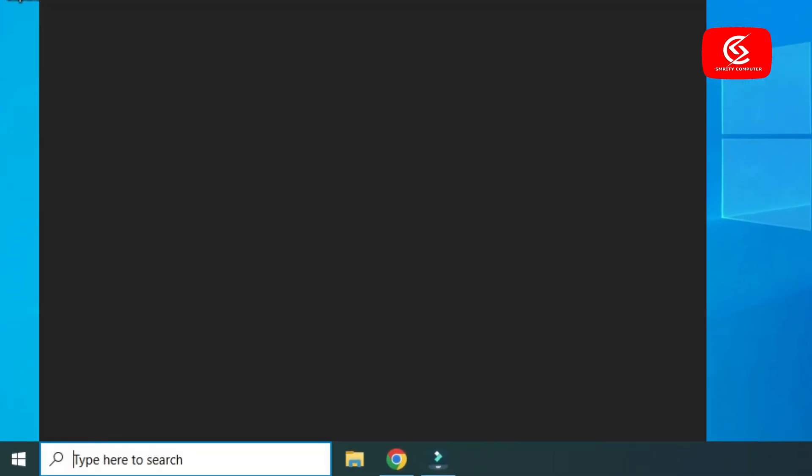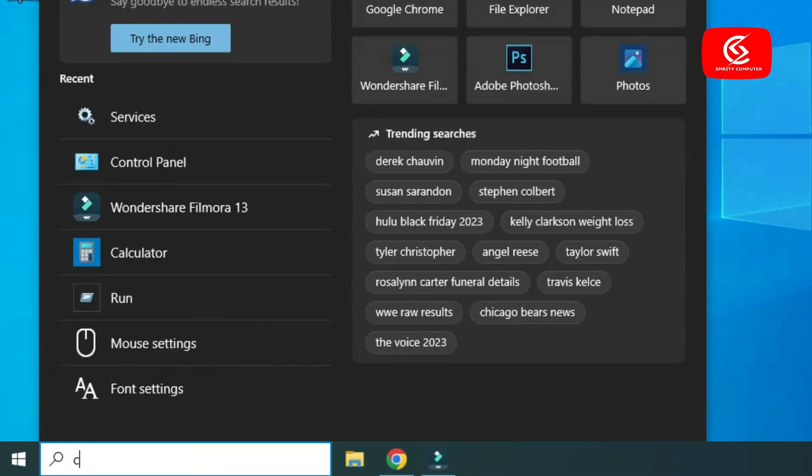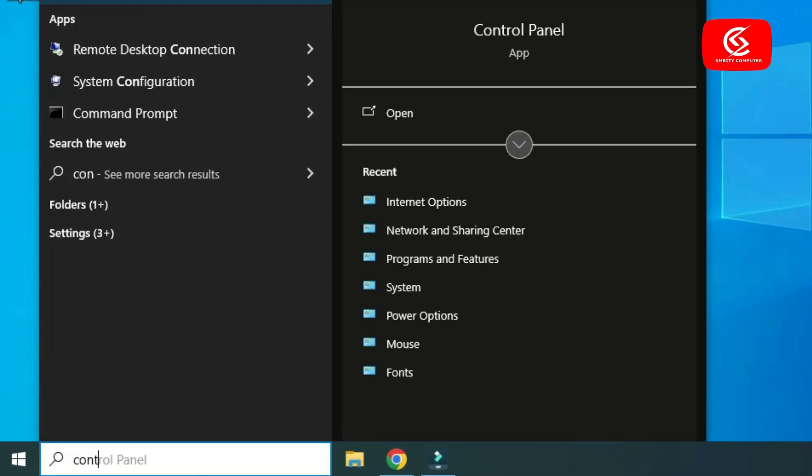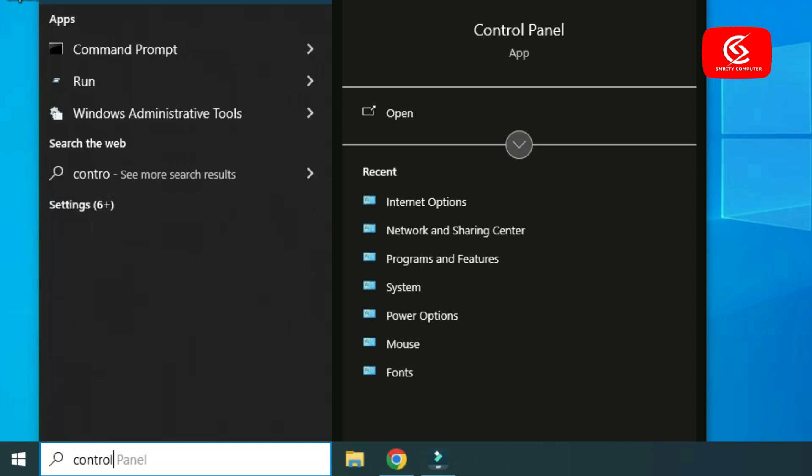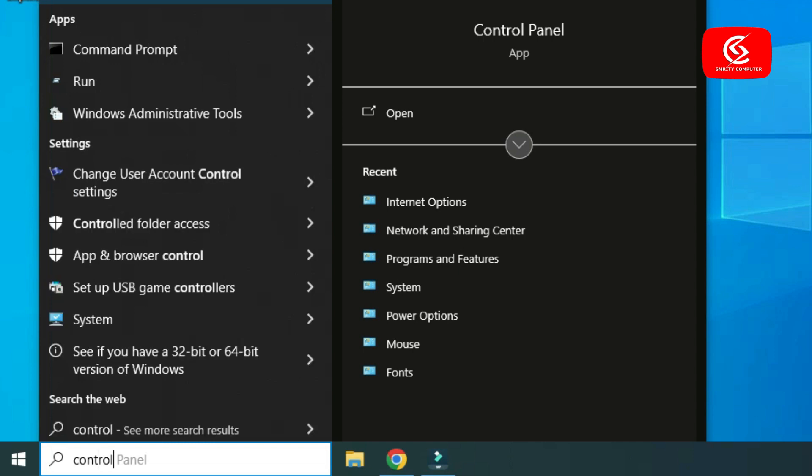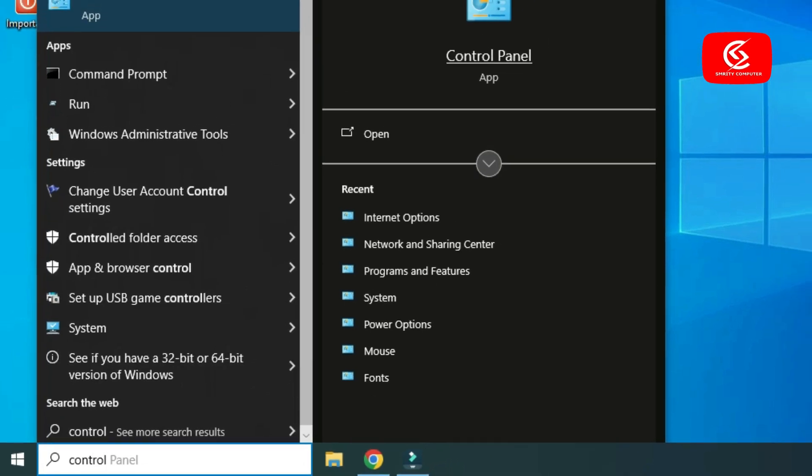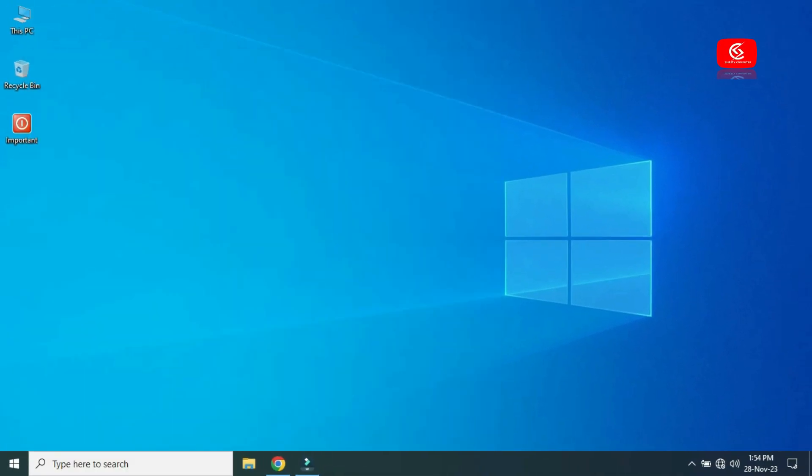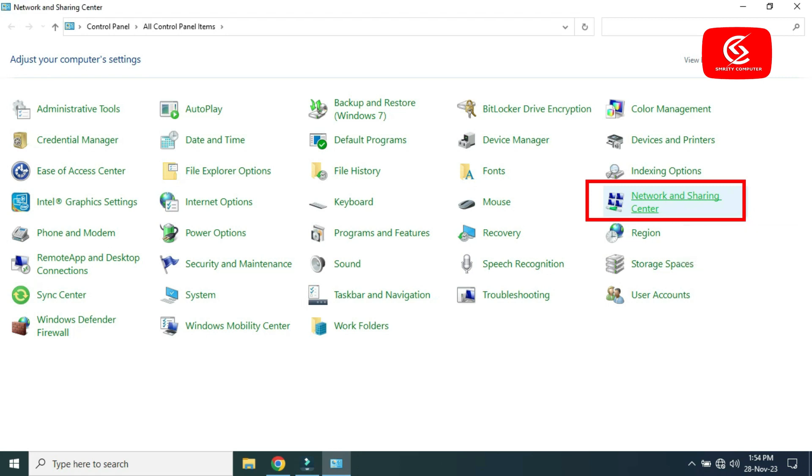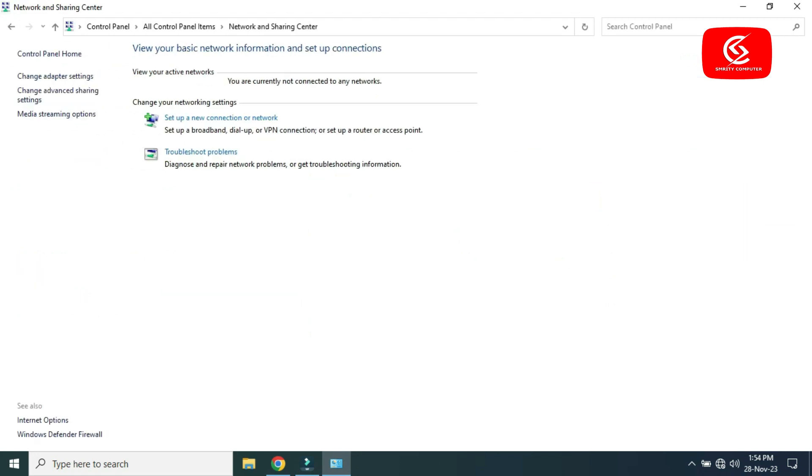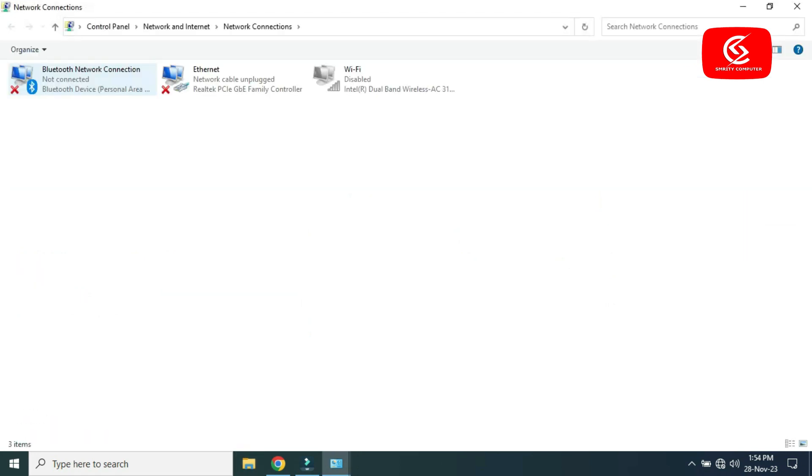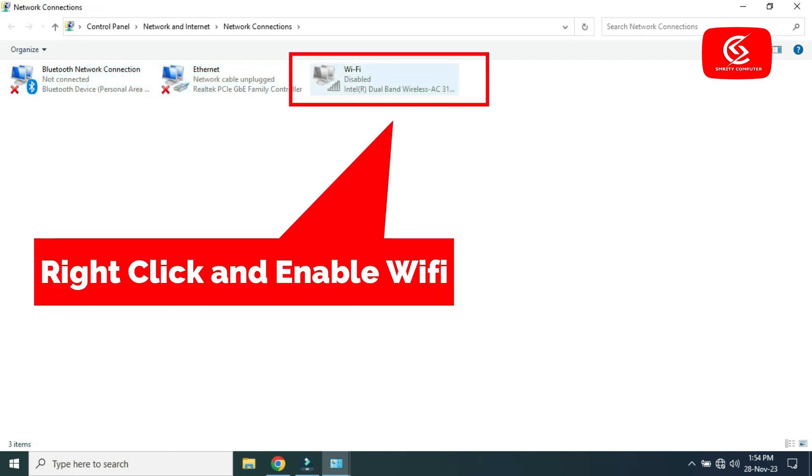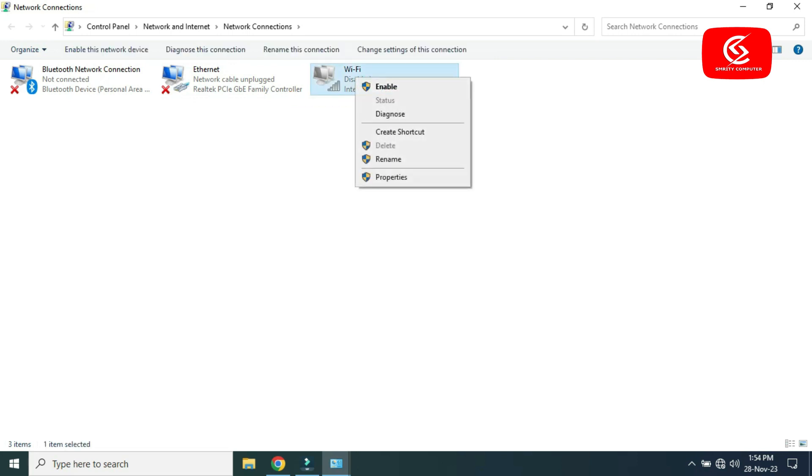Click Change Adapter Settings. You can see here Wi-Fi is disabled. So right-click on Wi-Fi and enable it. Wait some time.